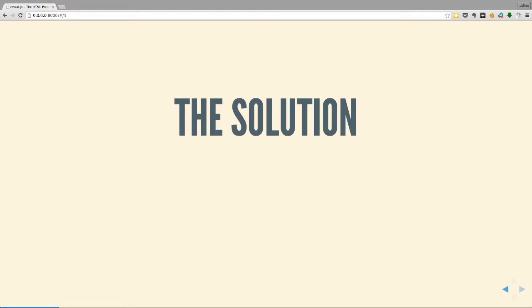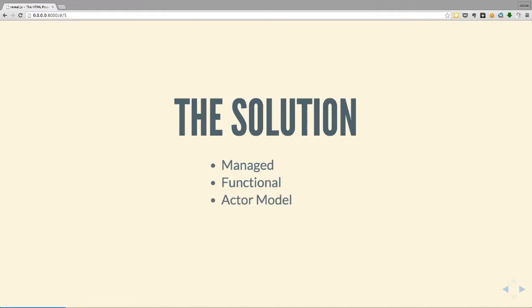So what was the solution they came up with? It's a managed system - compiles to bytecode - which helps with the heterogeneous environment. It's a functional language. It uses the actor model. And it has a Prolog-esque syntax. These are the four key things we're going to talk about.